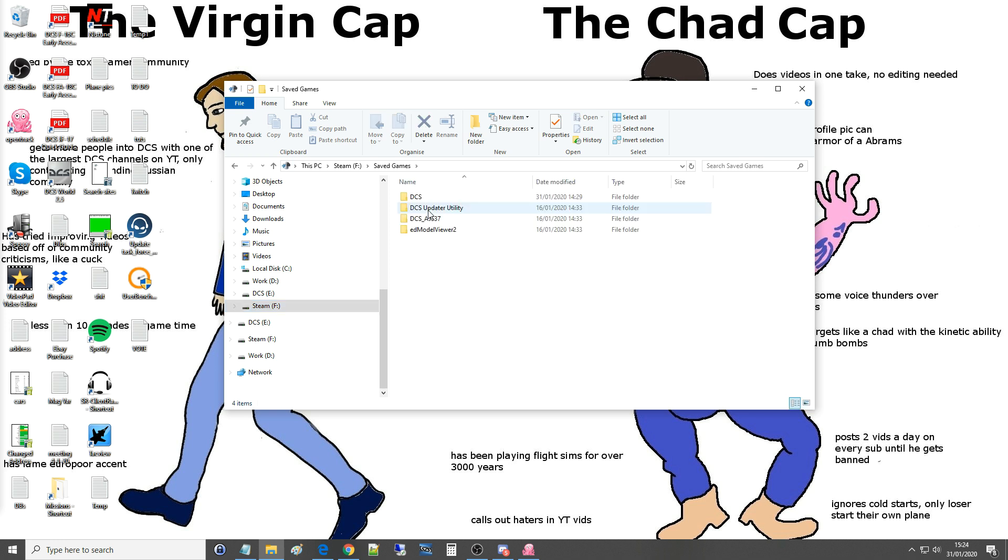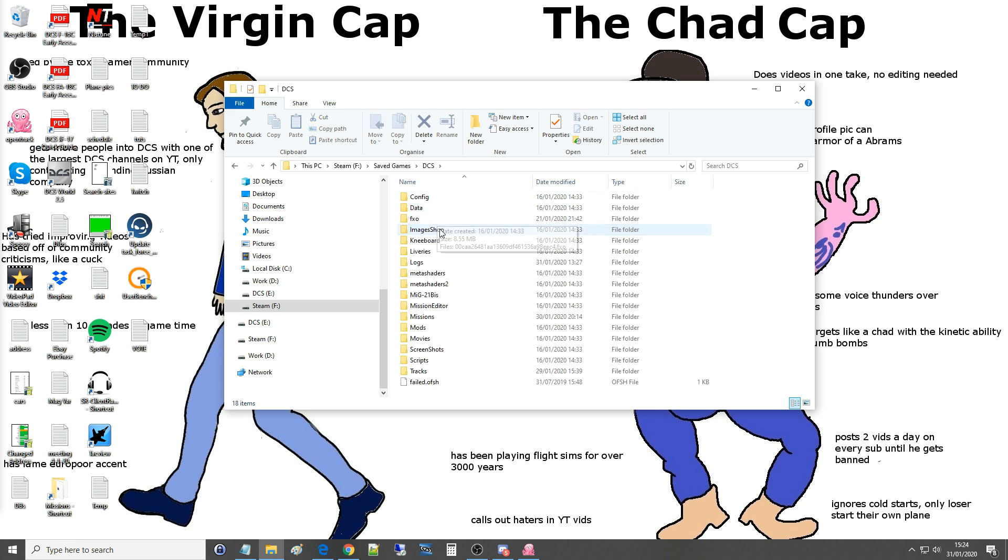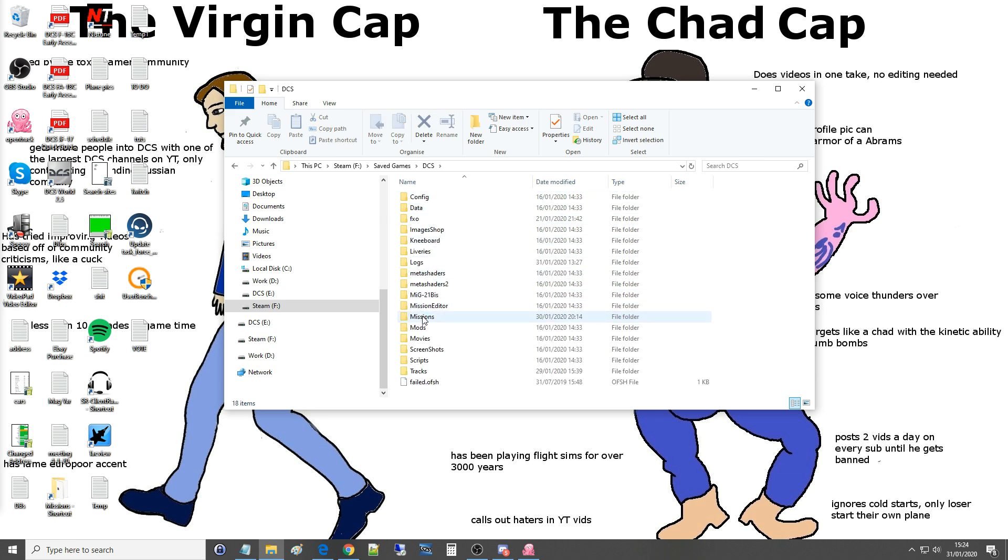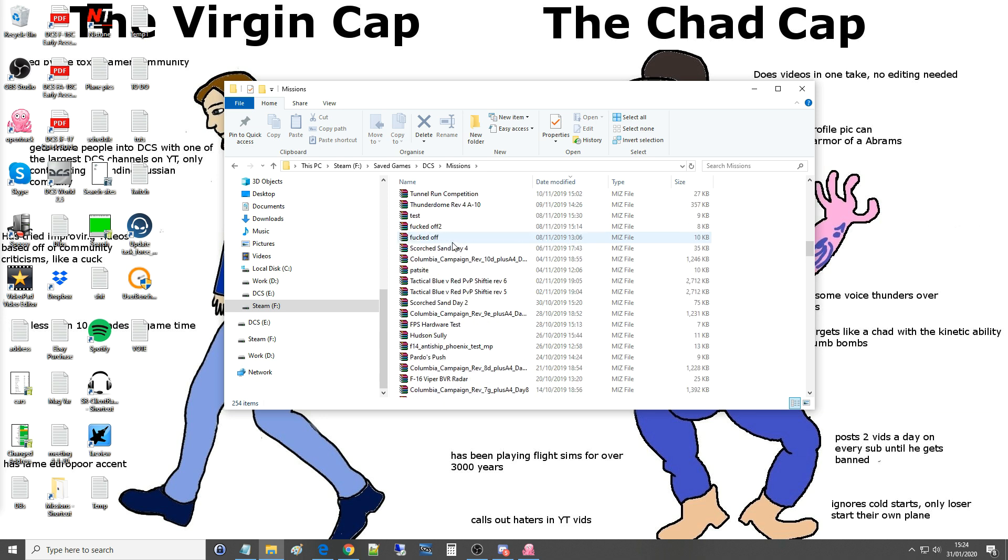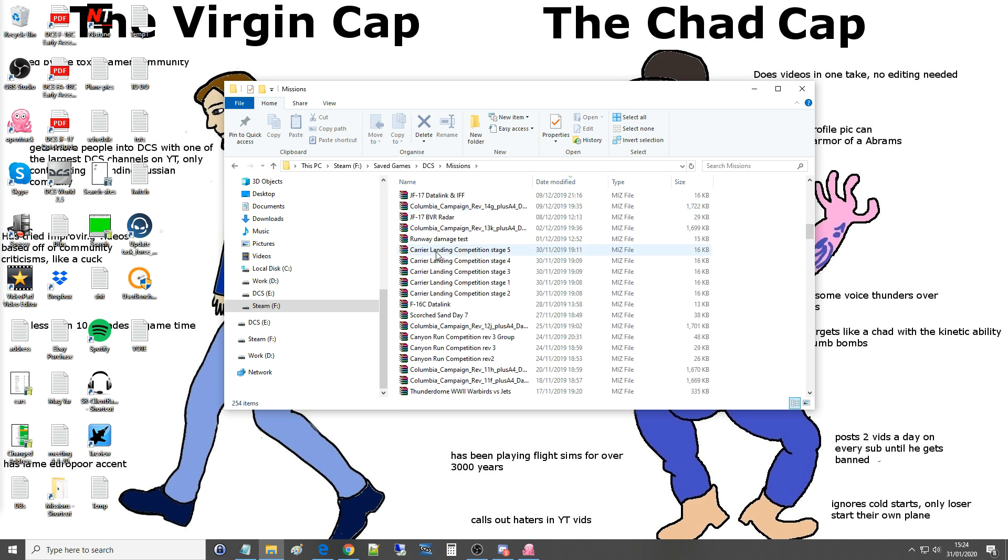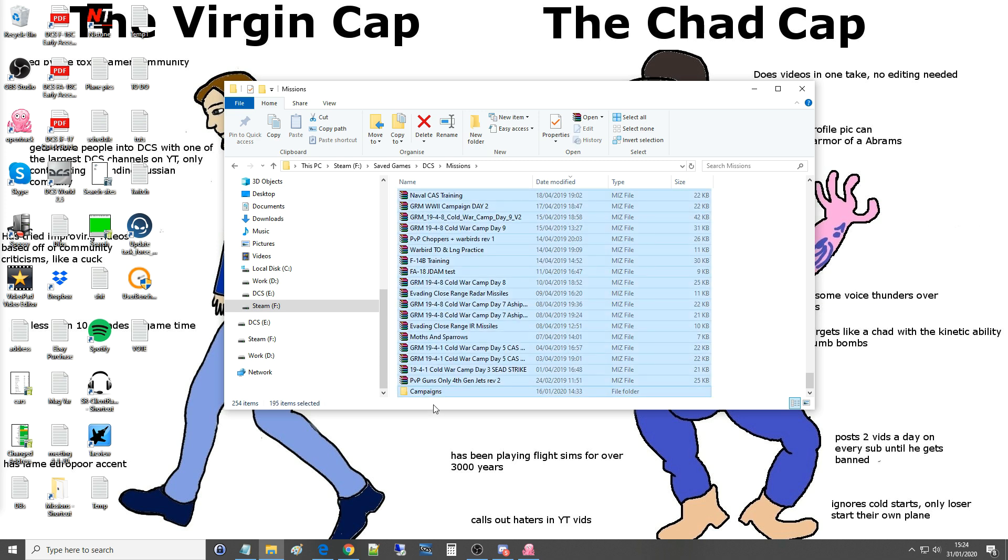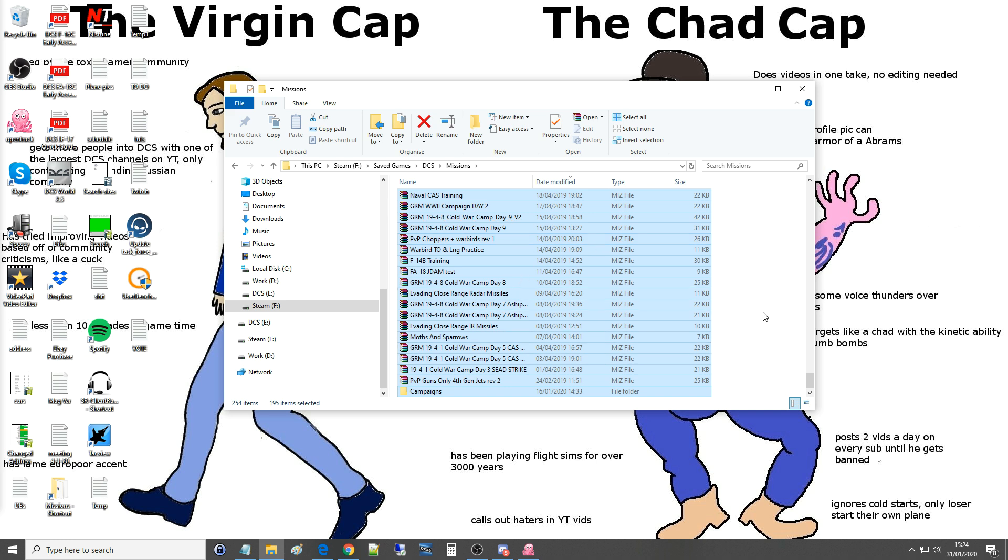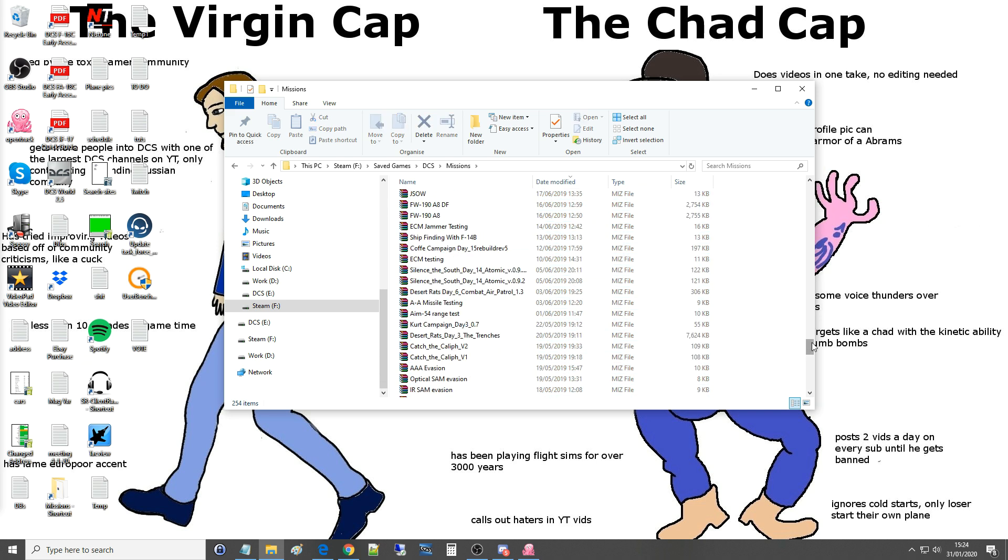I'm going to go to saved games and then to DCS. Yours may say DCS open beta depending on how it's been set up. Then go into missions and here are all my missions. What I would suggest is putting it in date modified so you've got the newest one at the top, then scroll down to wherever you want to start deleting, then delete that lot. Or even better, move them onto a large drive if you want to store them somewhere. I move them all onto an off computer drive so I've only got these missions here. I've actually got about 5,000 missions somewhere on another drive.